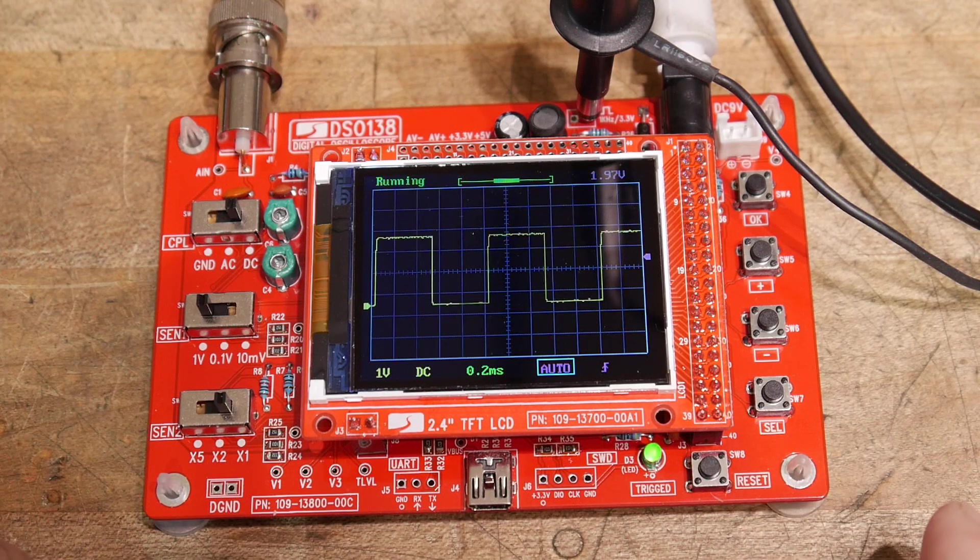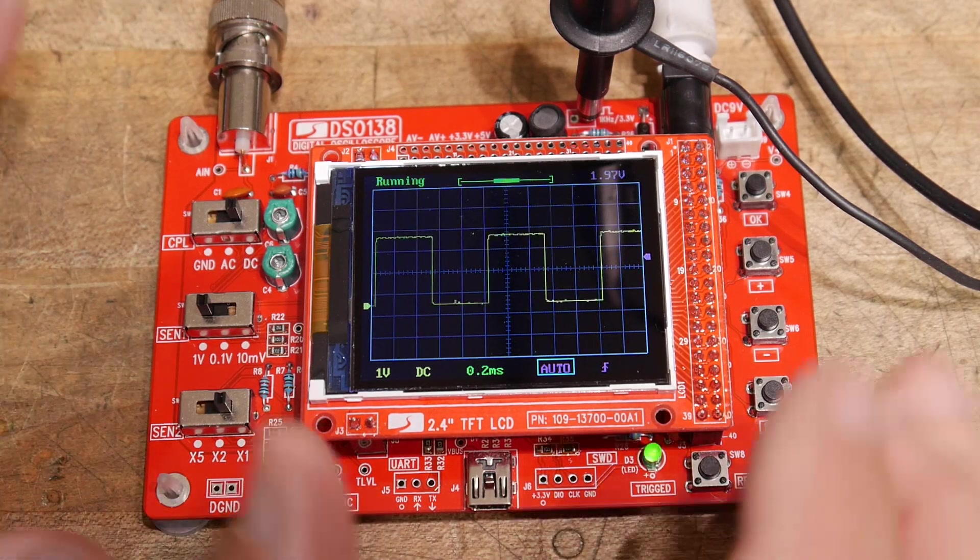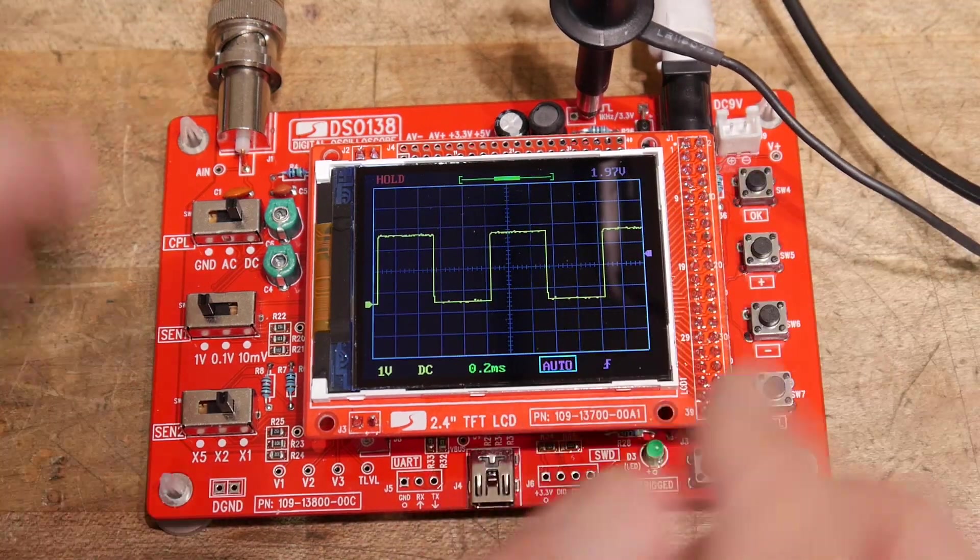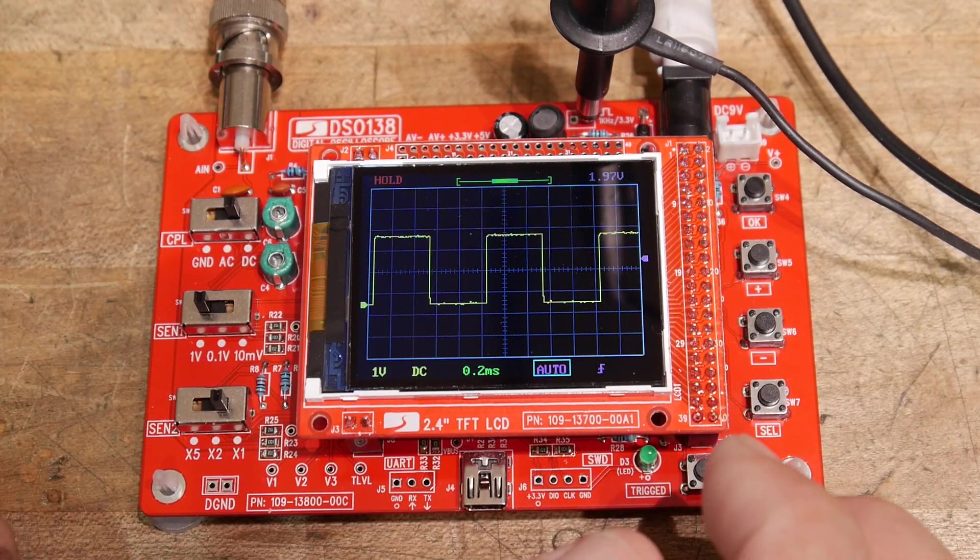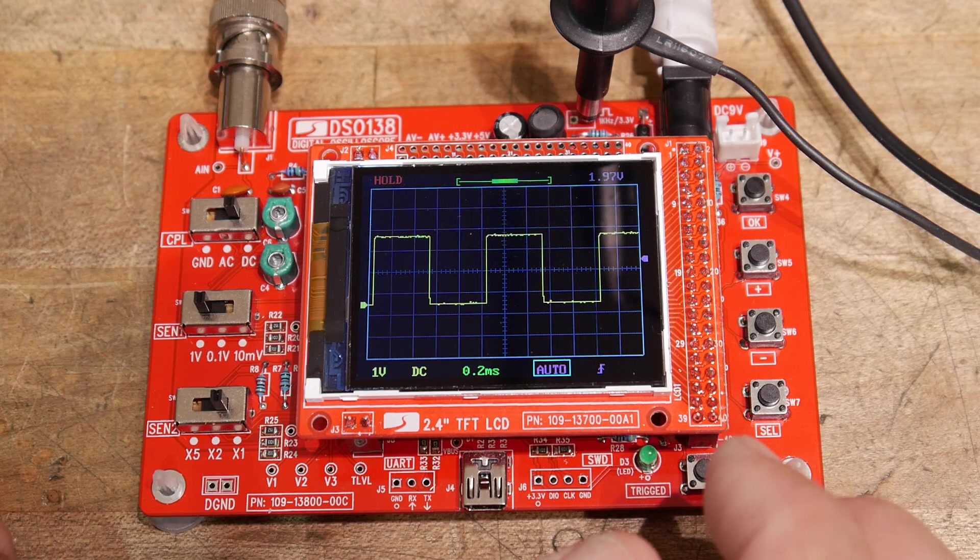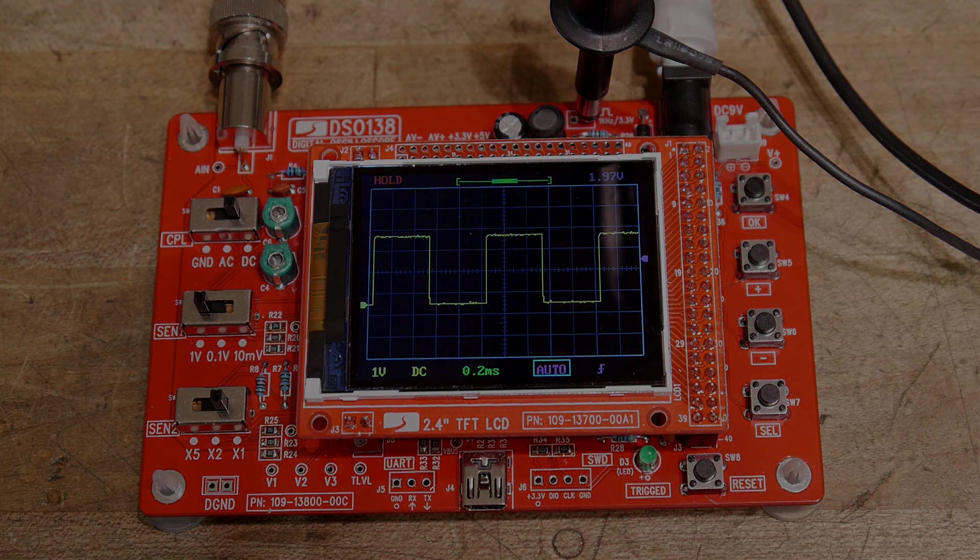And for 20 bucks, I mean, an oscilloscope for 20 bucks of this quality, and it has single shot mode and everything, it's a digital oscilloscope. It's quite good. Bye.